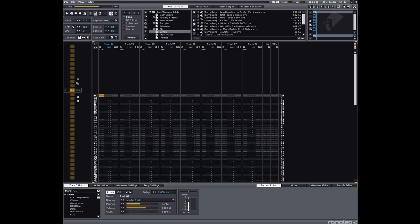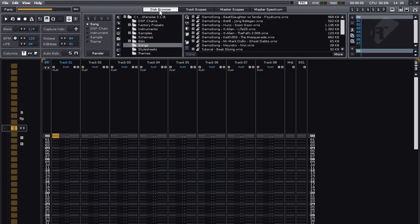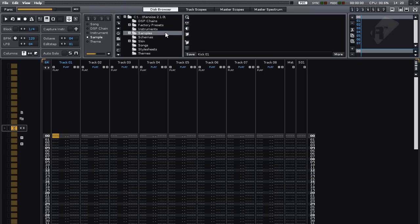We will begin by loading in a sample. First make sure the disk browser is open by clicking on it here, and then click on the sample tab. If, like me, you find yourself in the wrong directory, you can simply use the library button. This will take you to the default Renoise directory.